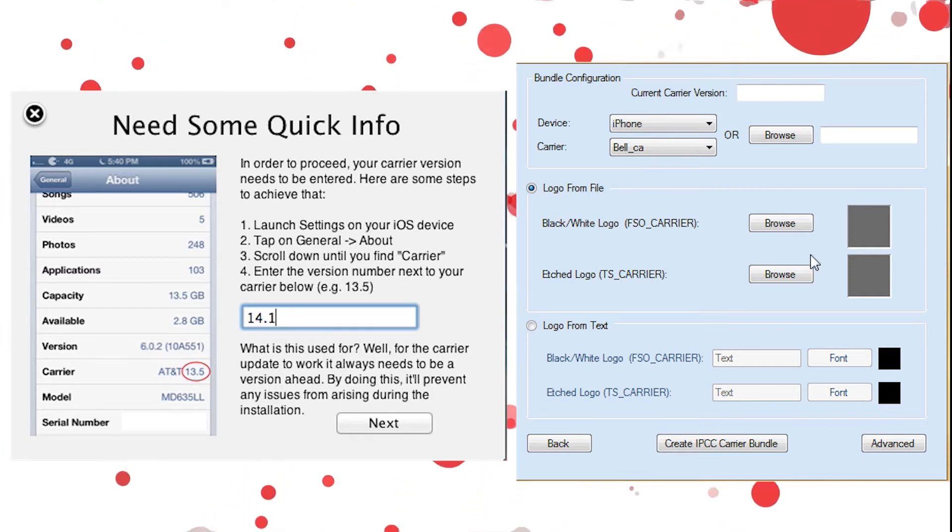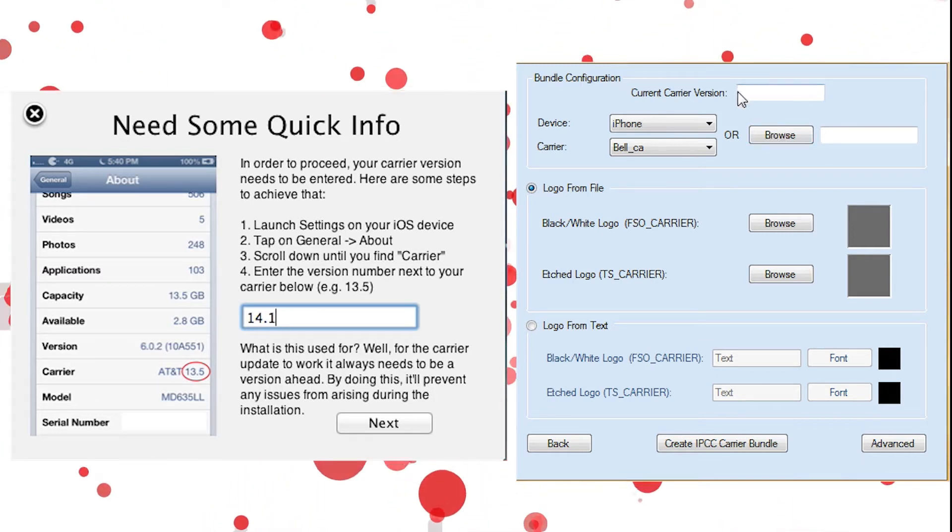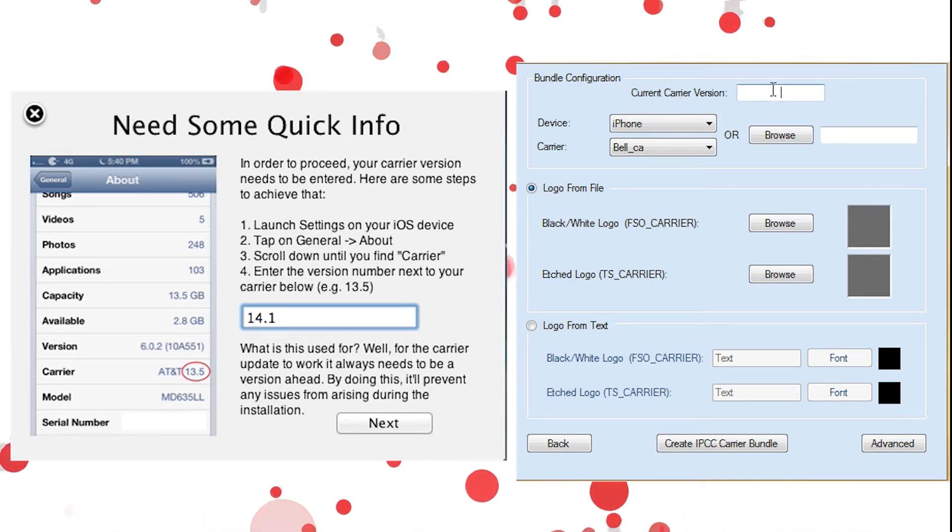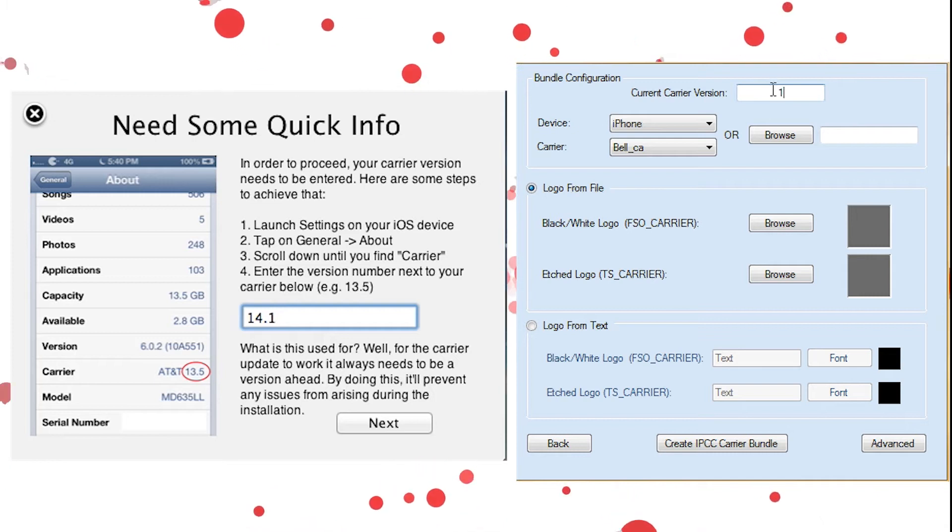And on Windows, at the very top it says current carrier version. We're going to put that number in there.